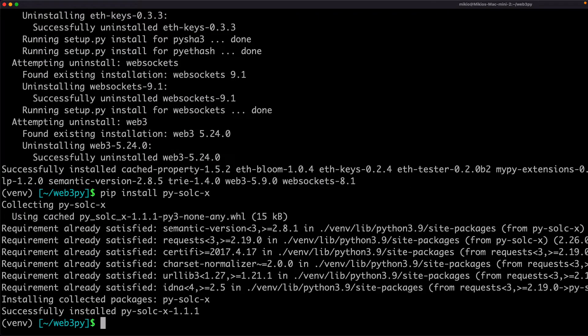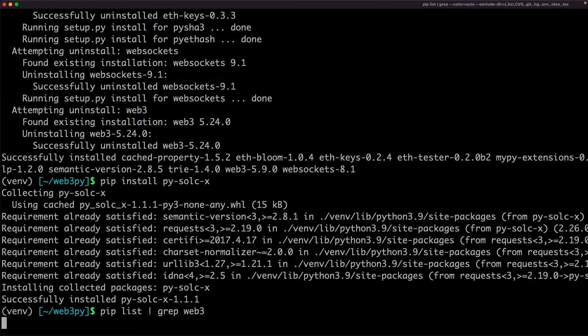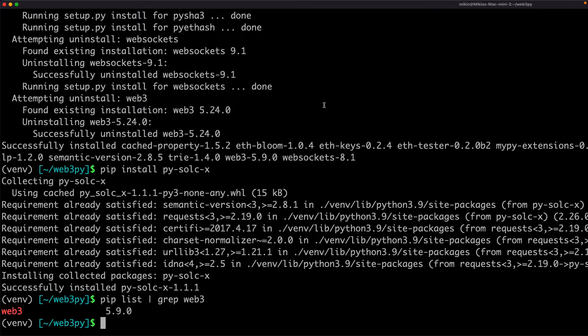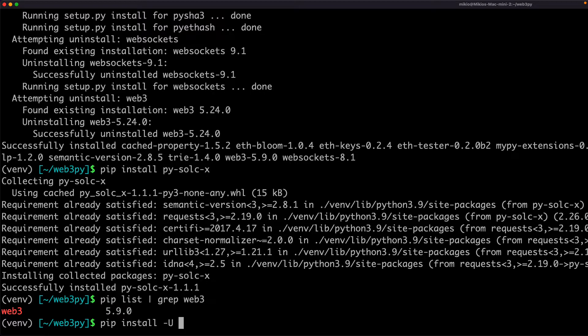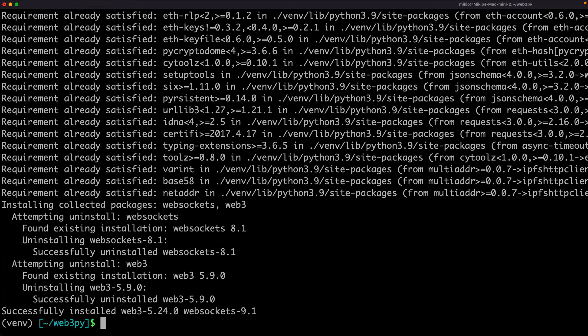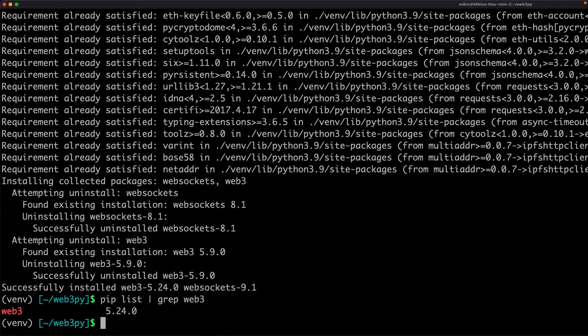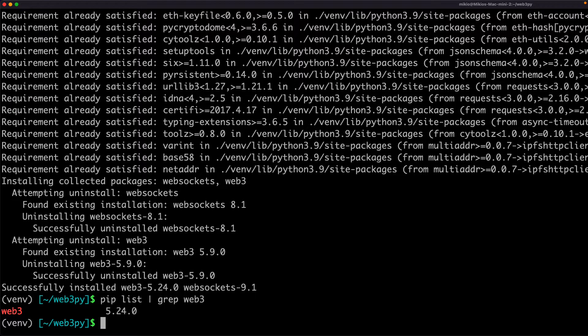When I install web3 tester, web3.py is downgraded for some reason, so double-check the version. This is not the latest version, so just try upgrading it. Now, the latest version of web3.py has been installed.